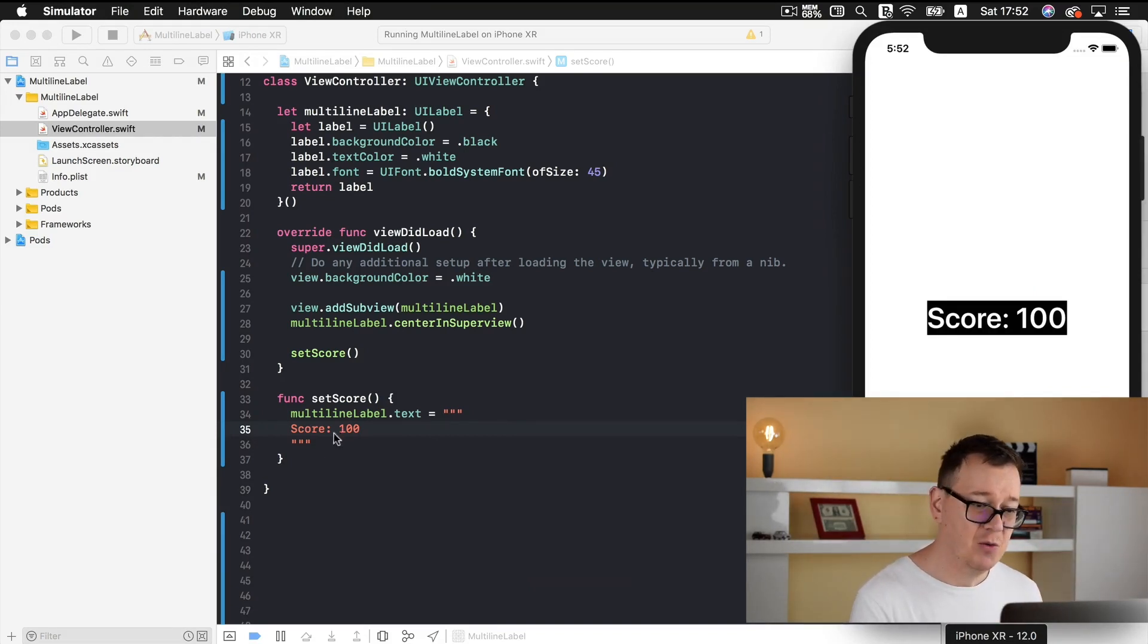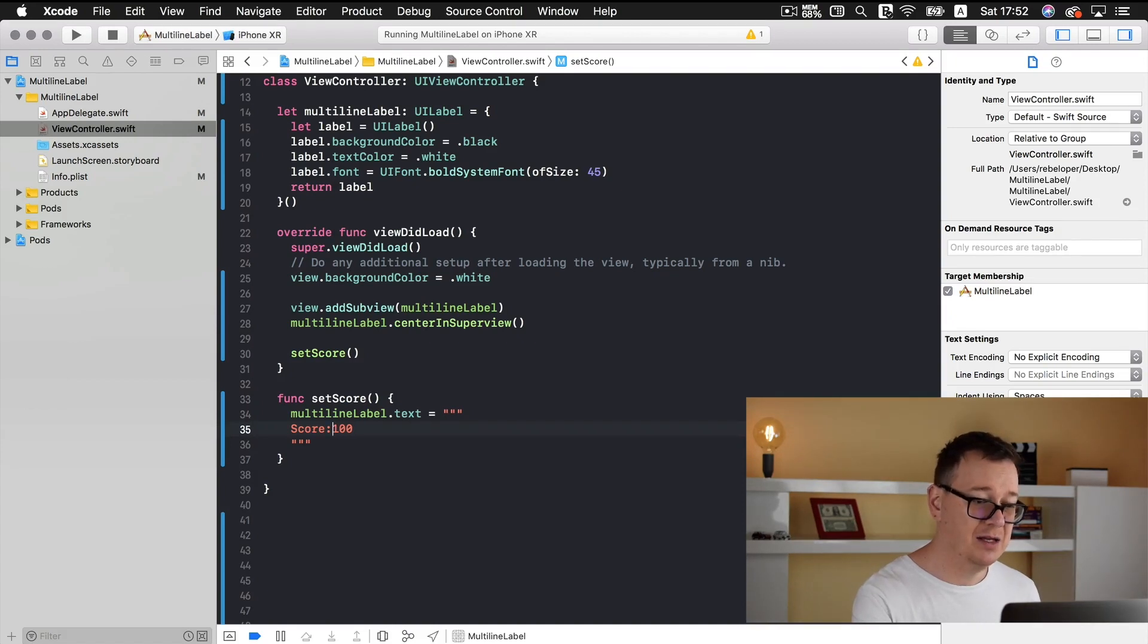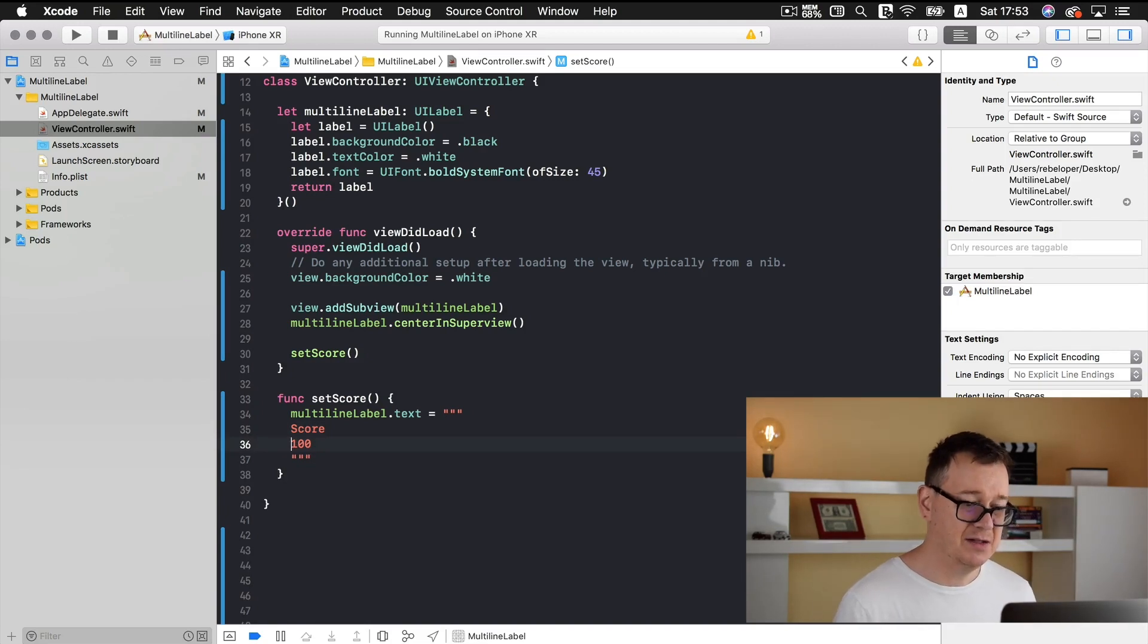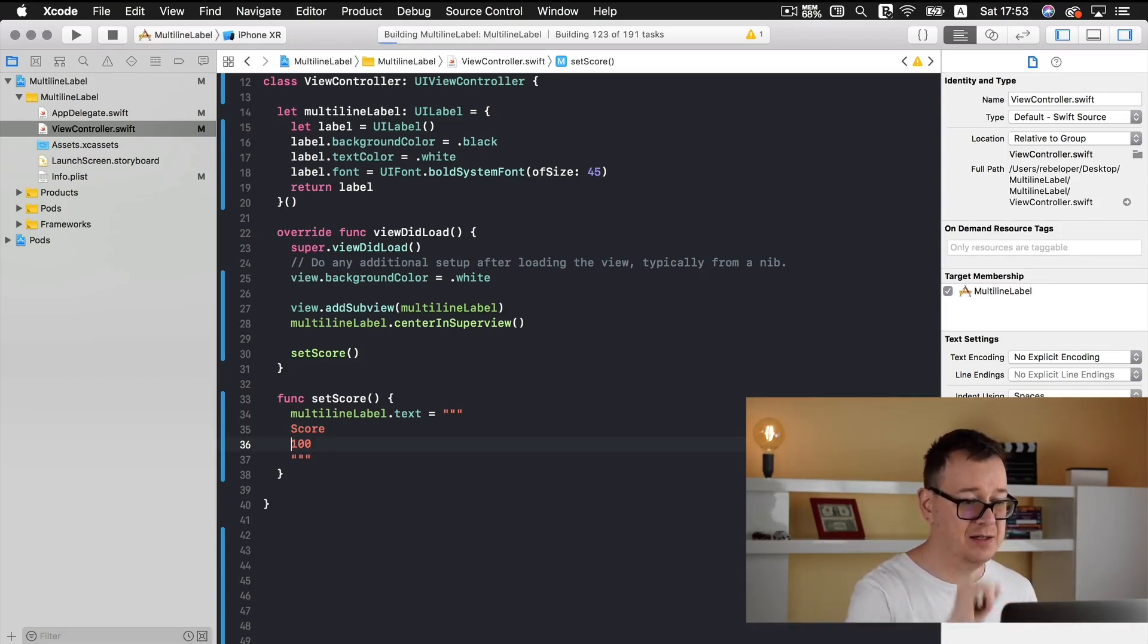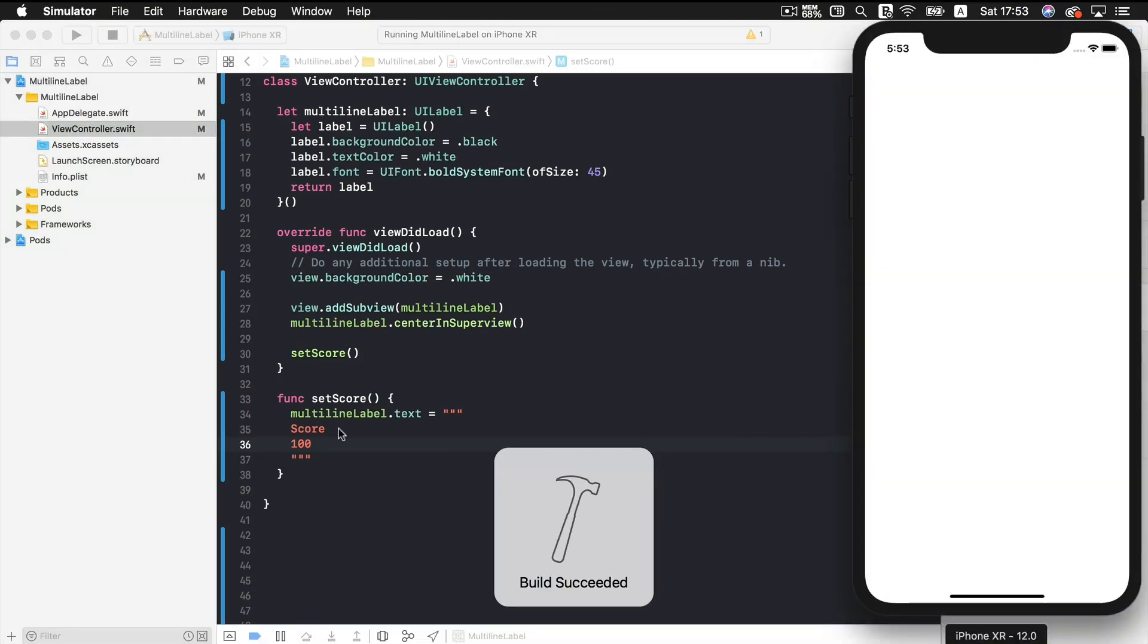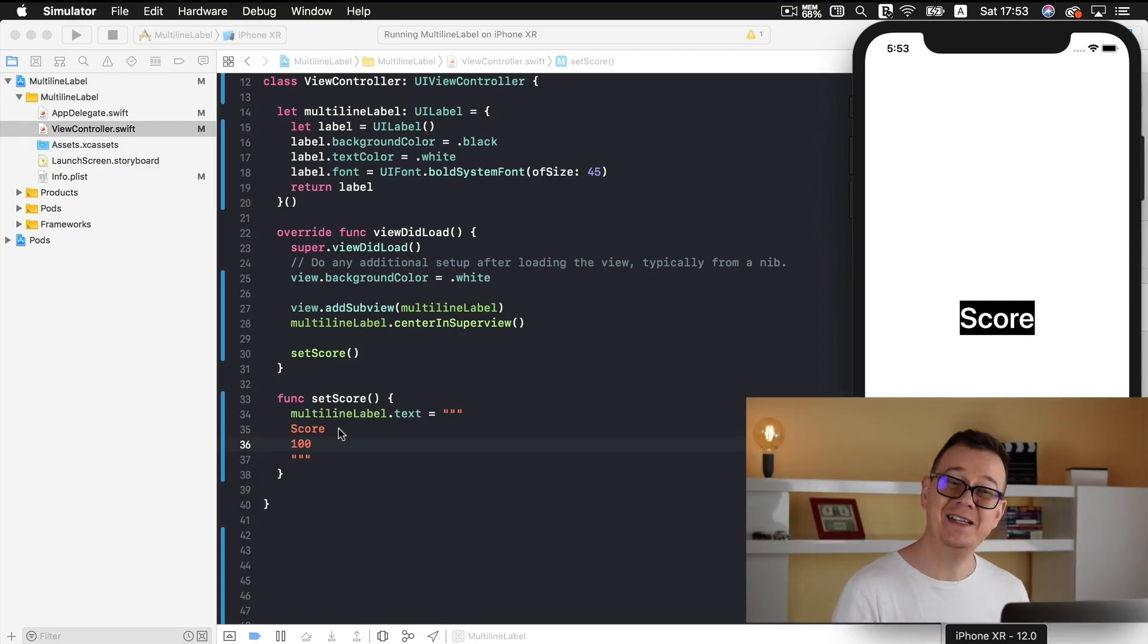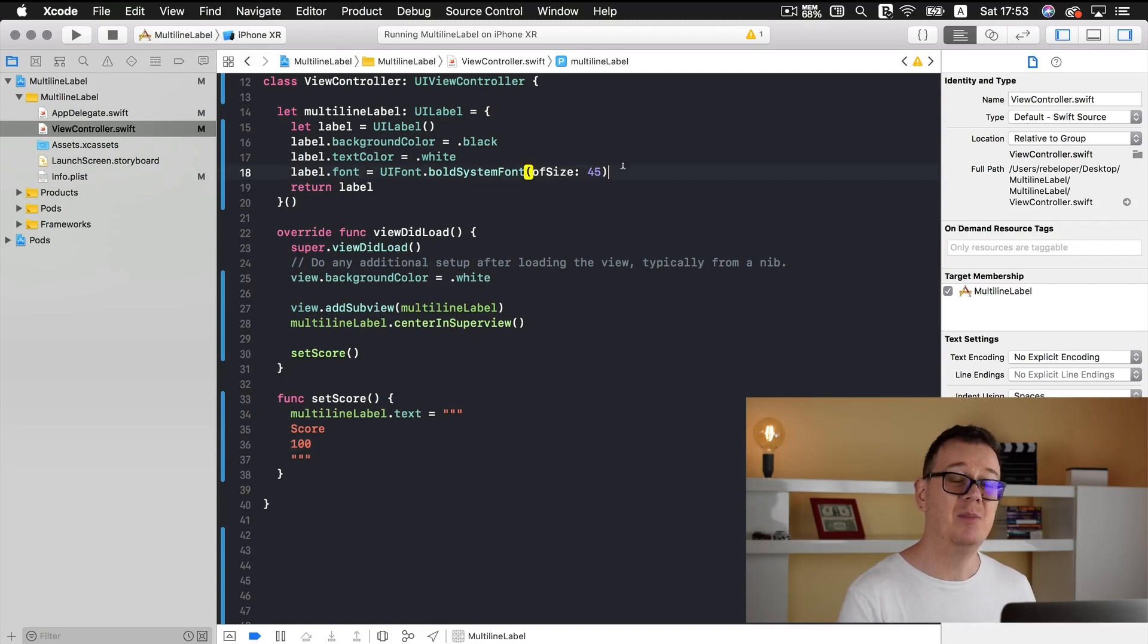Now what if I want to add a new line. Well, this is pretty simple and I will just delete this so you may see score and under it 100. Let's build and run again and see the magic happen. Okay, where is the 100? Well,